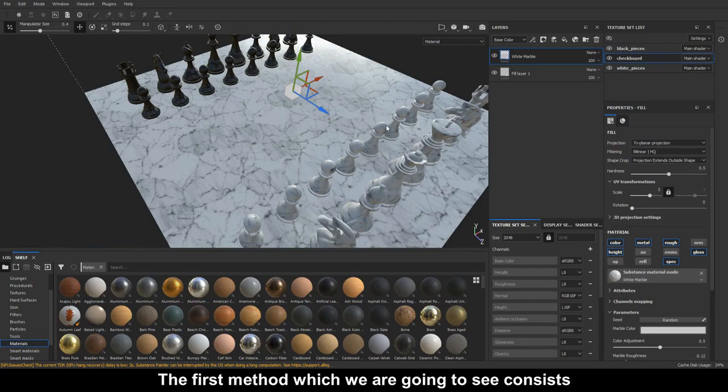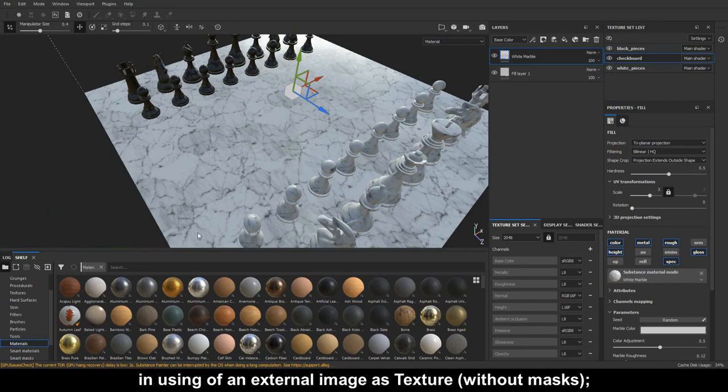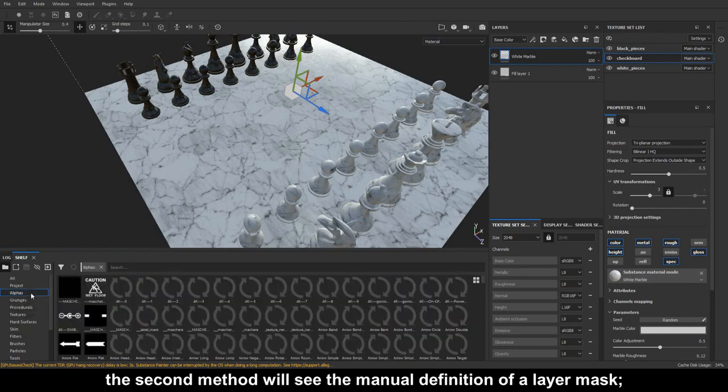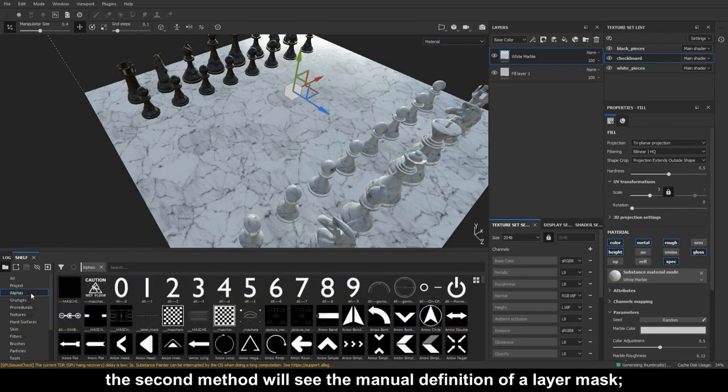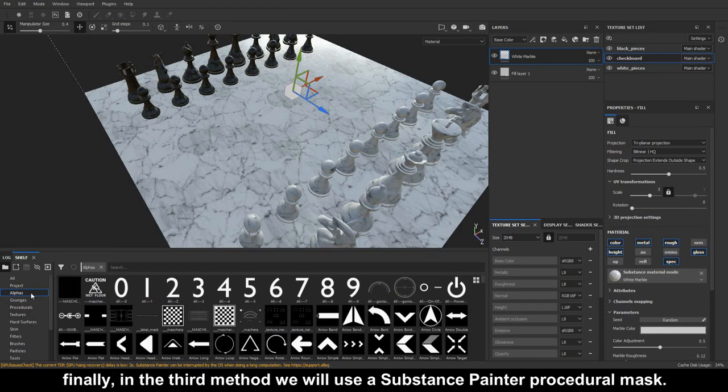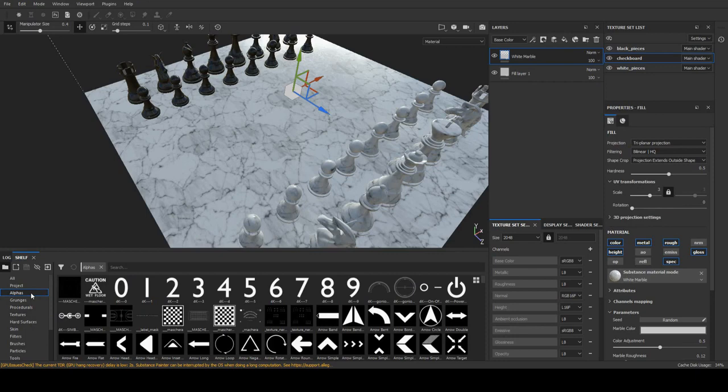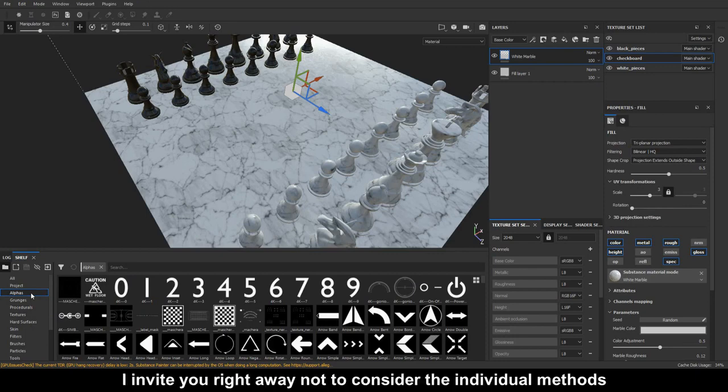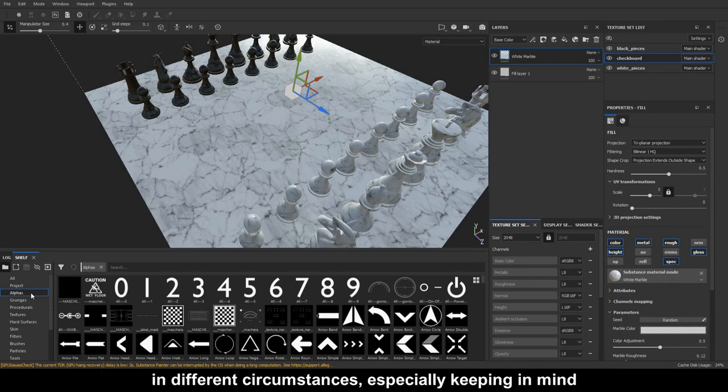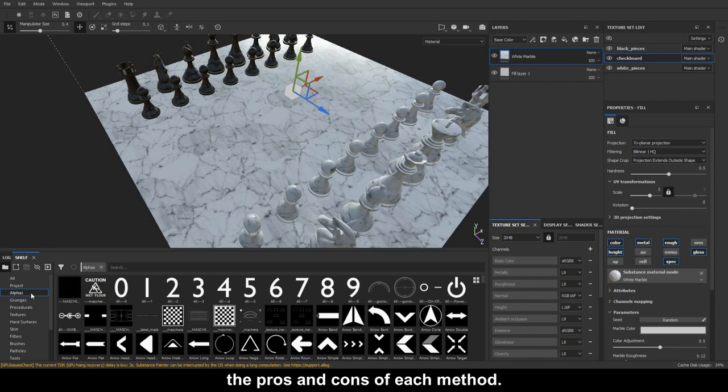The first method consists in using an external image as texture, without masks. The second method will see the manual definition of a layer mask. Finally, in the third method we will use a Substance Painter procedural mask. I invite you not to consider the individual methods only for this particular case, but to think about how they could be useful in different circumstances, especially keeping in mind the pros and cons of each method.